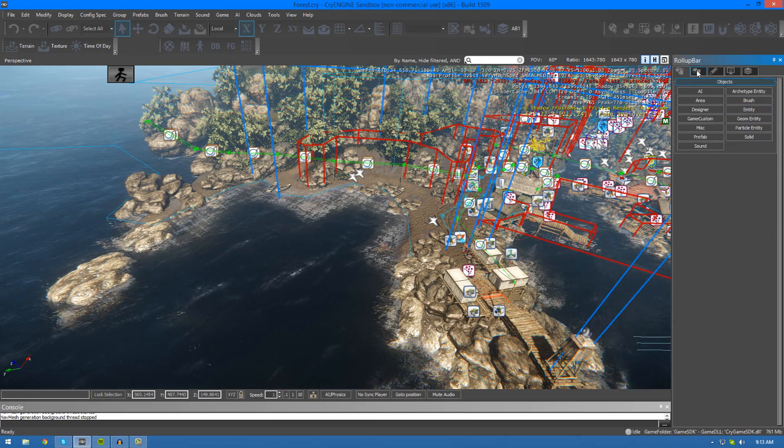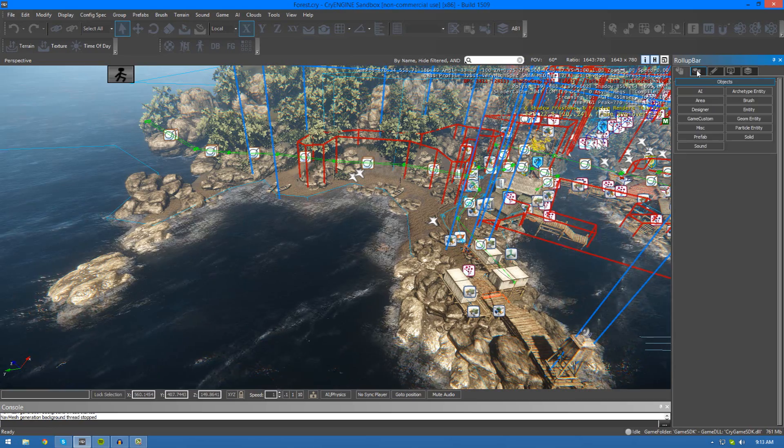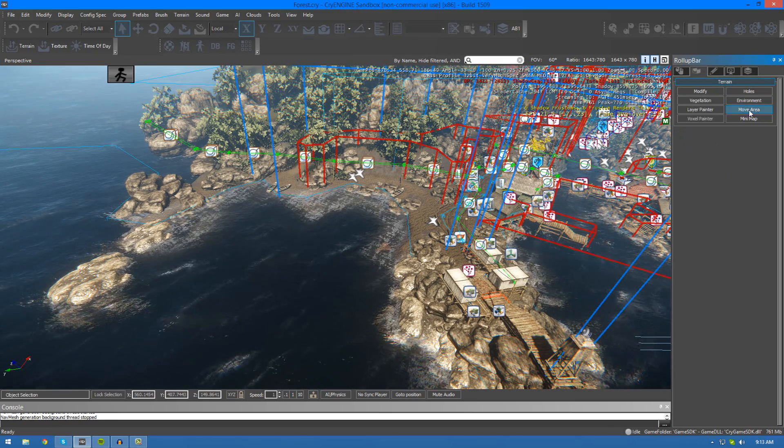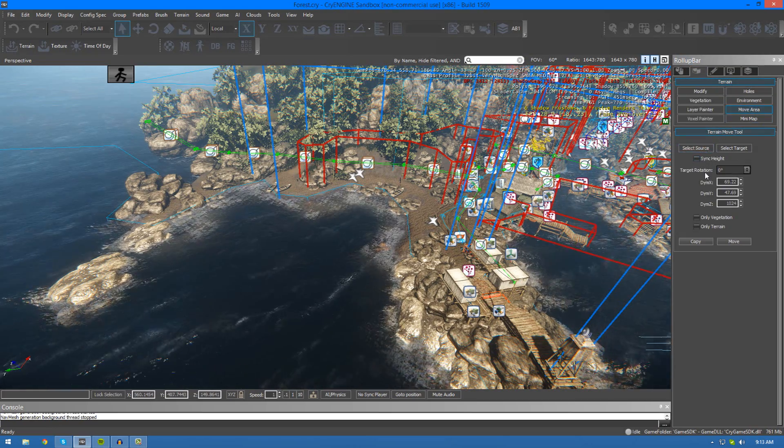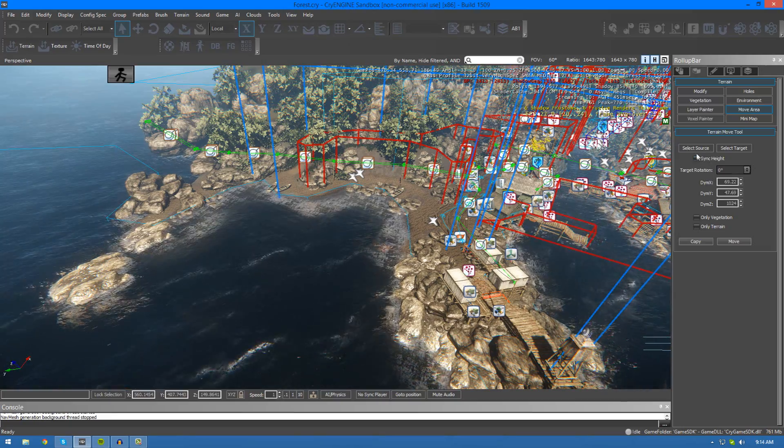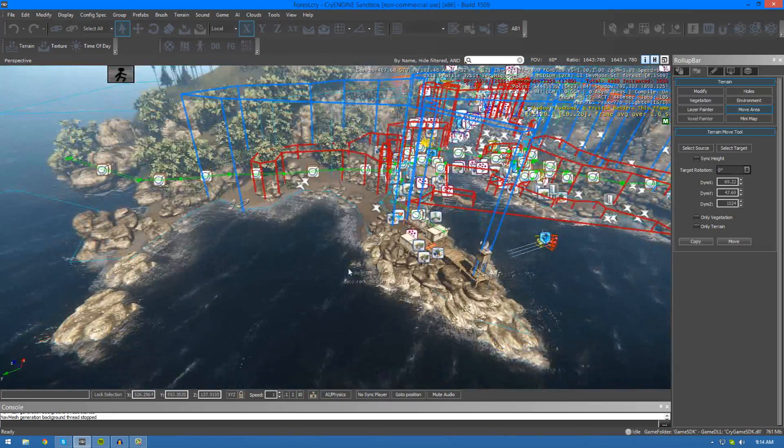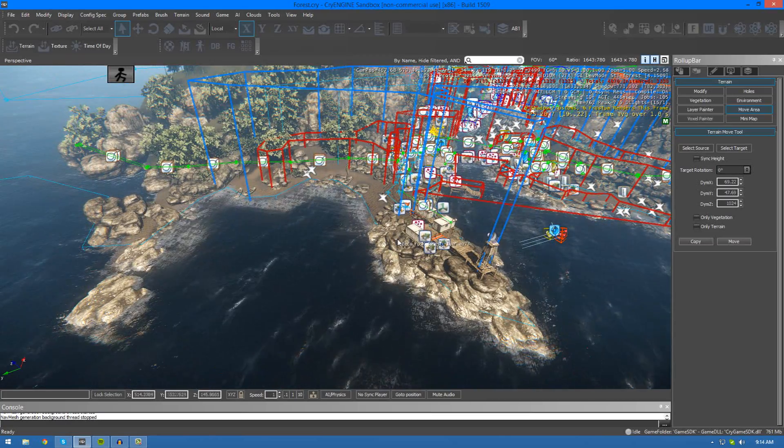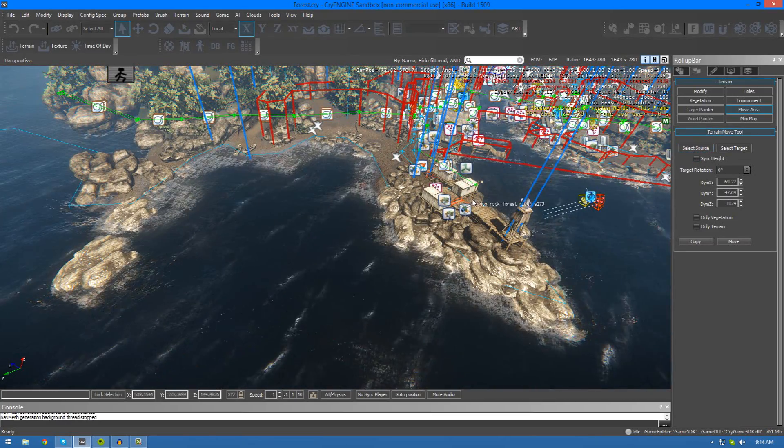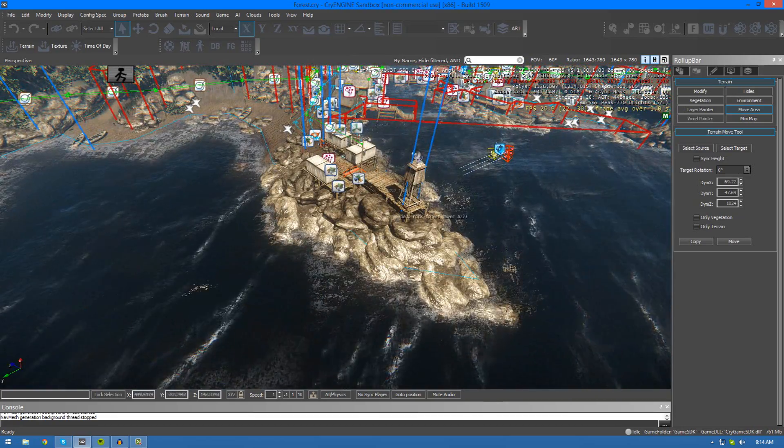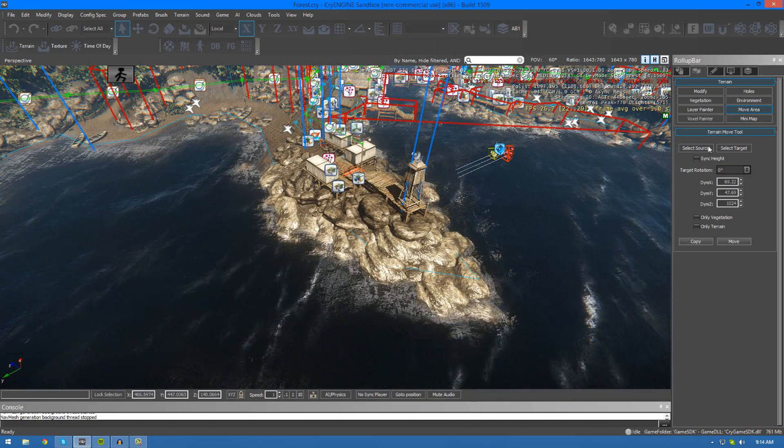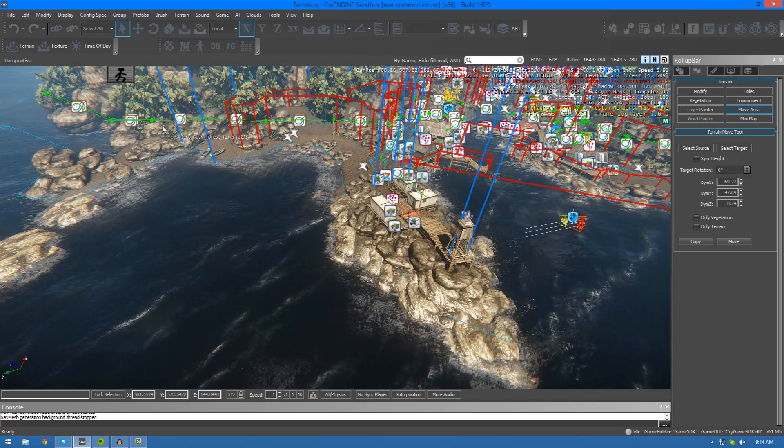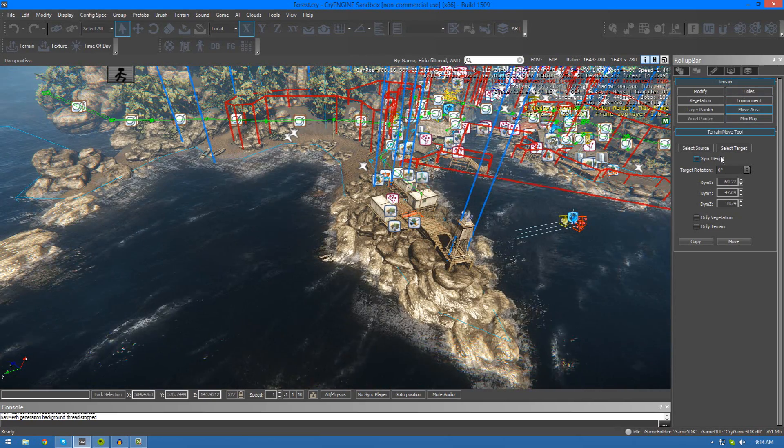In the roll up bar over in the top right hand corner, go to the terrain tab and then click the move area button. You'll see a bunch of properties that you can play around with. The most important of the two being select source and select target. Select source essentially allows you to select what you want to clone or move, and then the target allows you to define where you want it to be cloned or moved to.